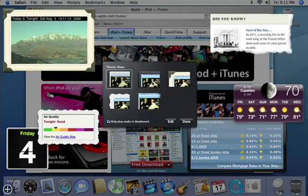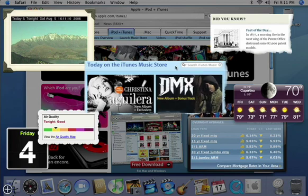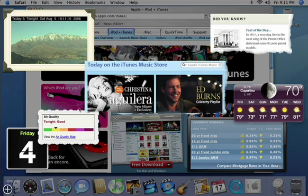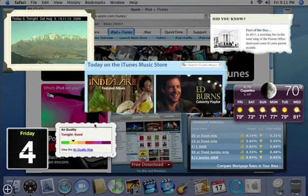You can even customize your WebClip widget with different edges and frames. Create as many WebClip widgets as you like, one for every page you frequent.